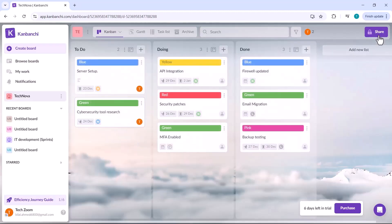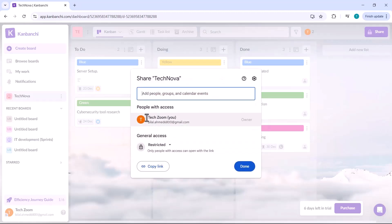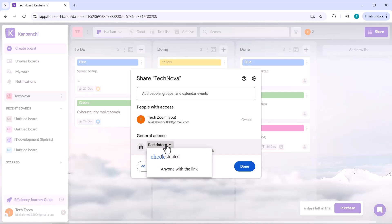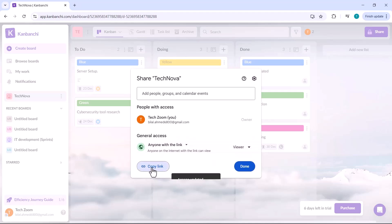Additionally, sharing projects with your colleagues becomes seamless as it happens directly through Google Drive's familiar interface. This makes collaboration smoother and more efficient, with no need for extra steps or complicated setups.